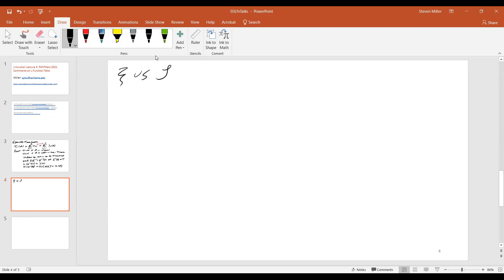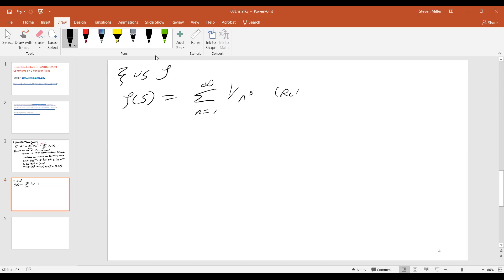And so one of the big questions we always have is what object do we want to study? So zeta of s is very nice to study. It's the sum n goes from 1 to infinity of one over n to the s, at least if the real part of s is greater than one. And it's also the product over primes of one minus one over p to the s, inverse. This function initially only converges if the real part of s is greater than one, and we can talk about extending this to more values.